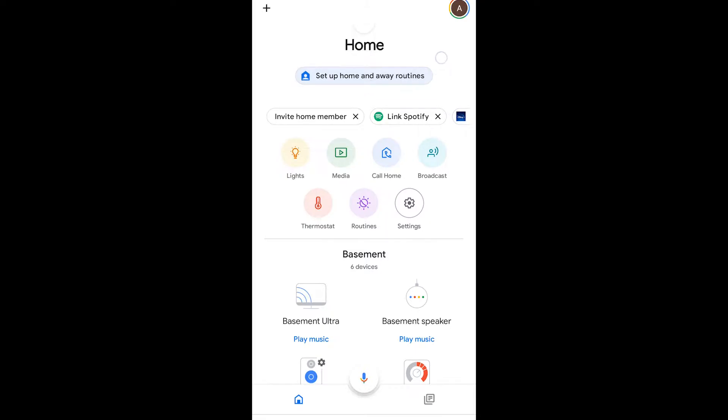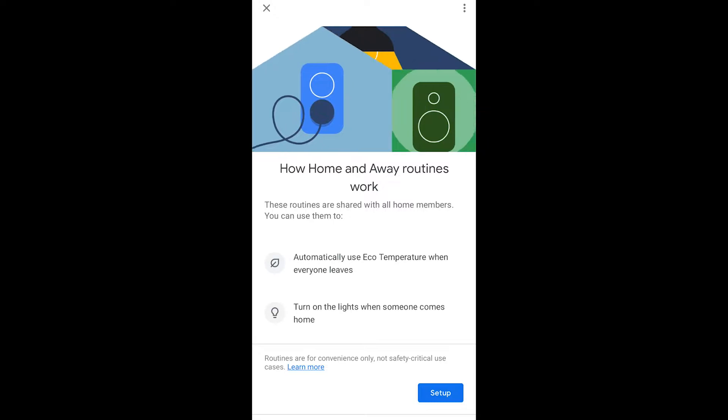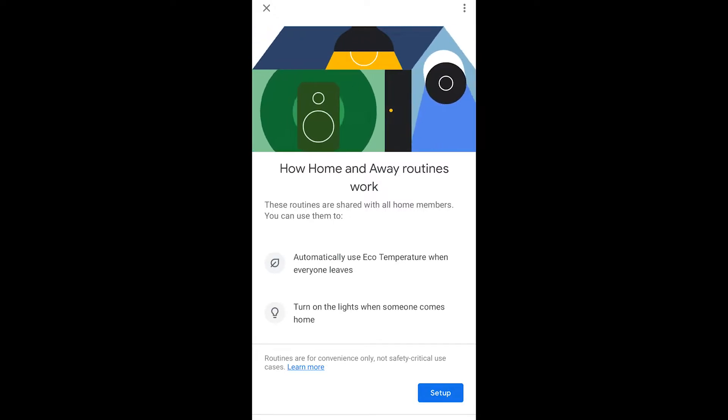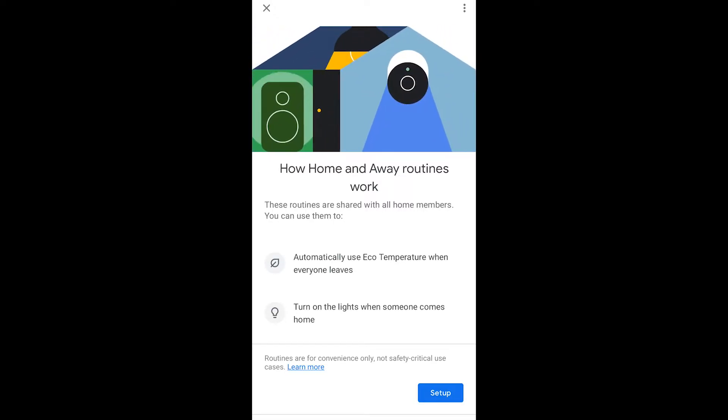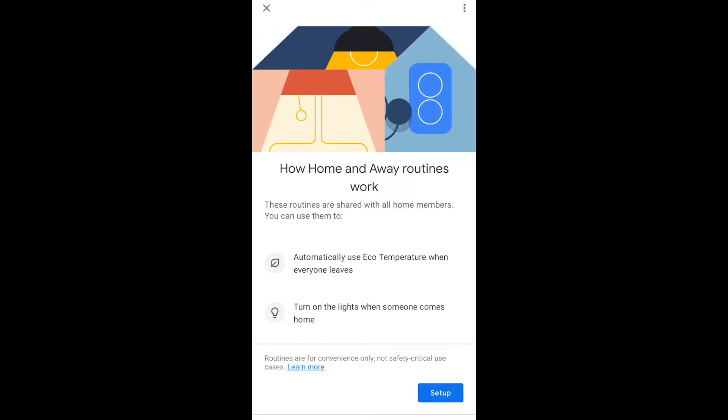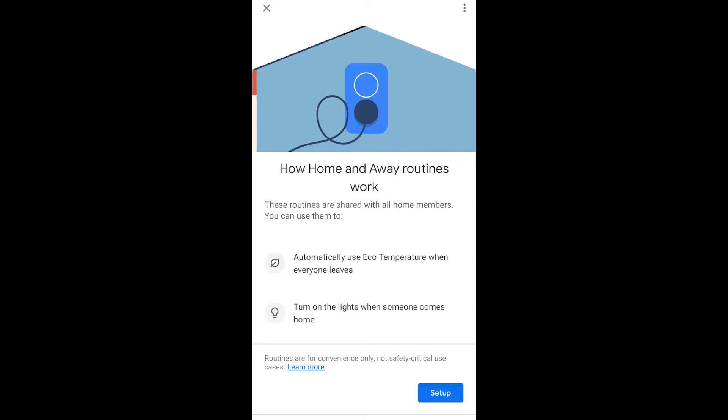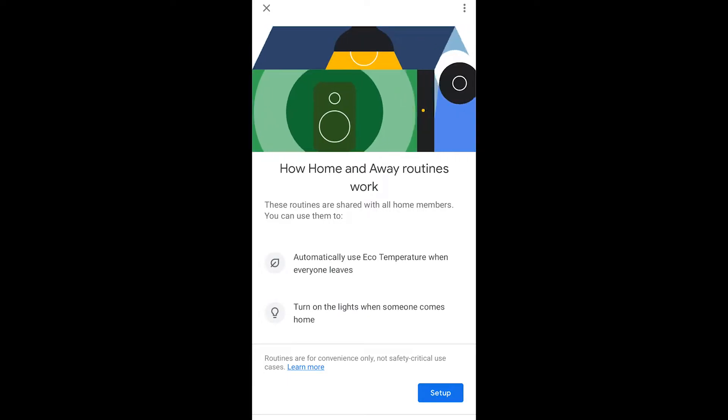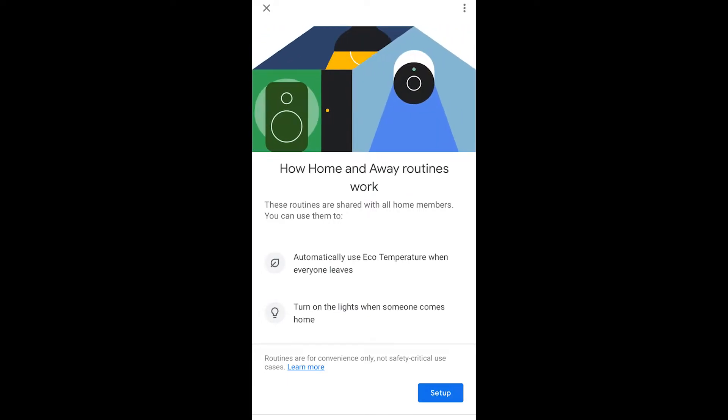So we're going to click that and it's going to take you to the screen where Google Home is going to show you that you can automatically change your temperature of your house.